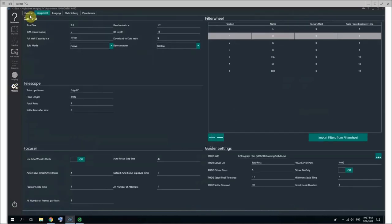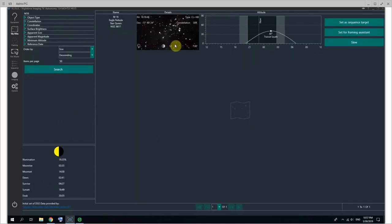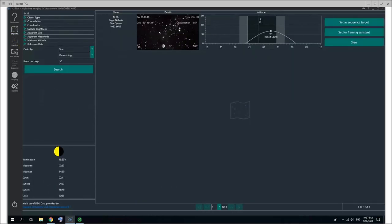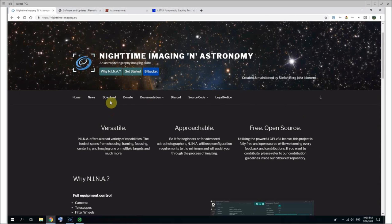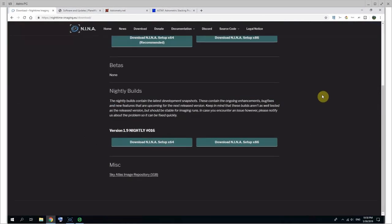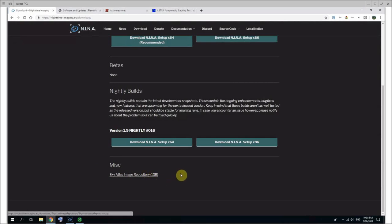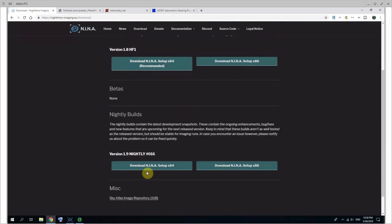This is something I forgot to mention during the setup video. If you go to Options General, you have the Sky Atlas image directory. And this Sky Atlas image directory is necessary for these pictures here to be displayed. If not, they're not going to be in there. And the way you get it is from the Nina website under download. There should be the Sky Atlas image repository here. It's a big file. The creator of the software pays for the bandwidth, so download it once.